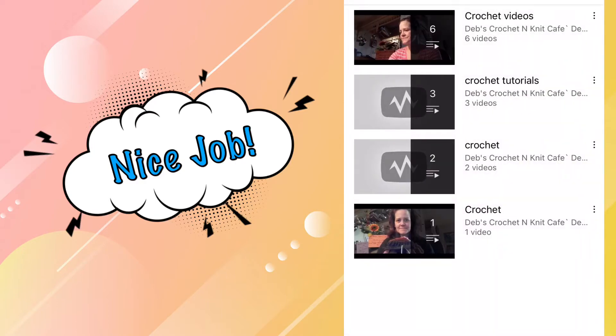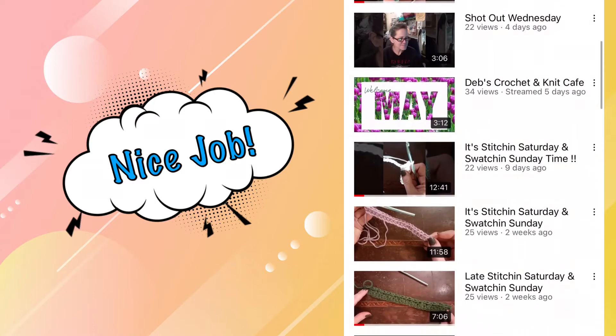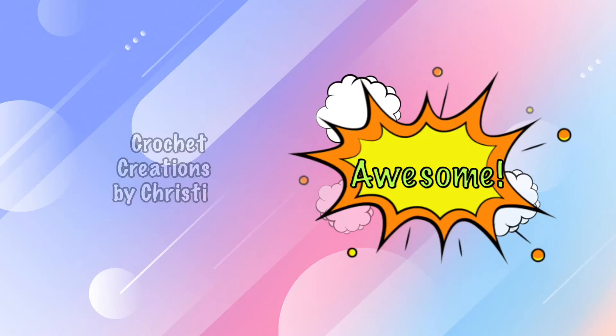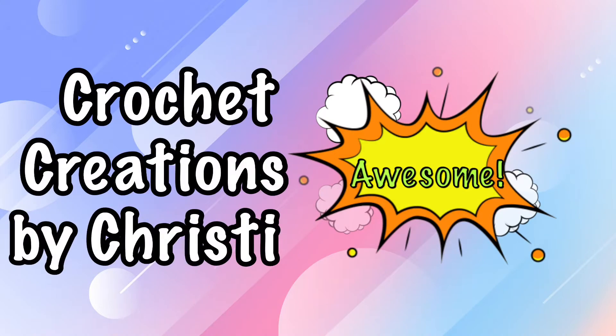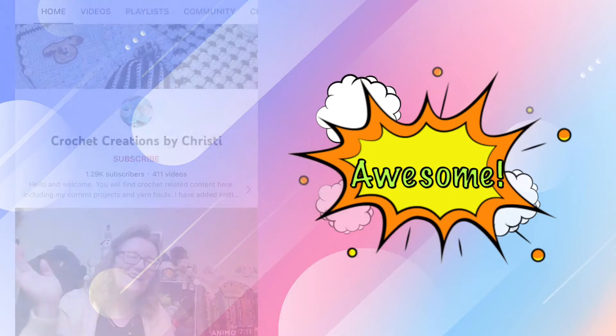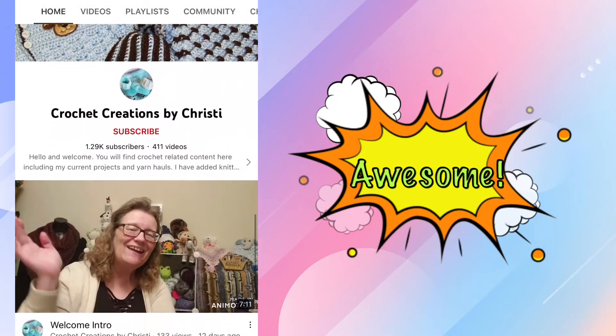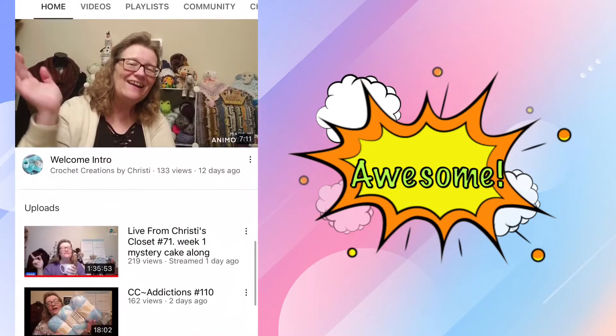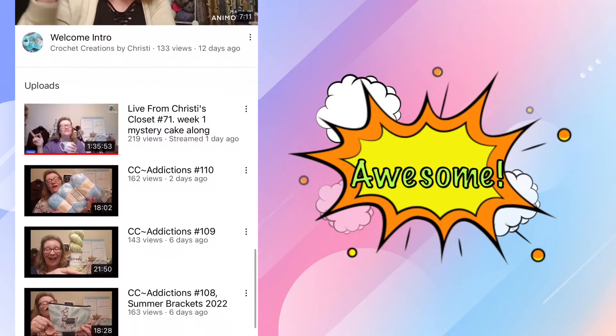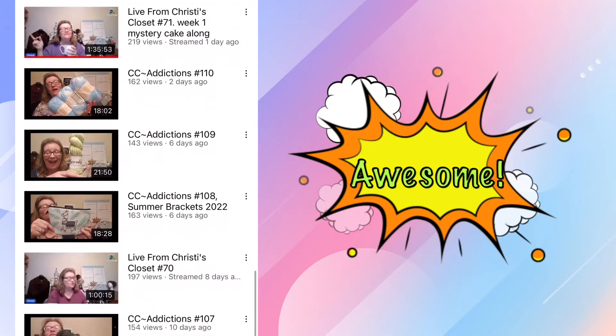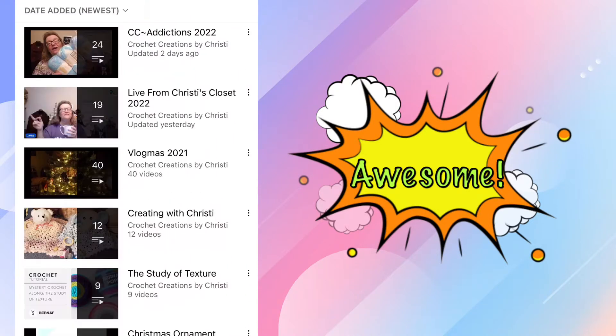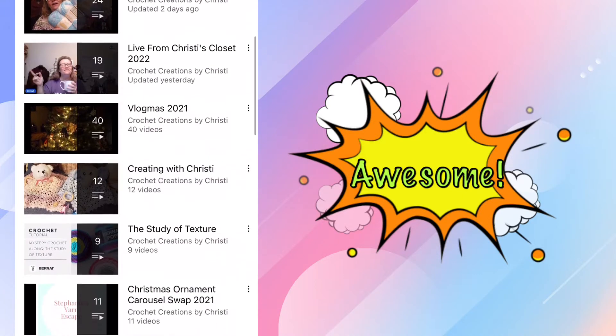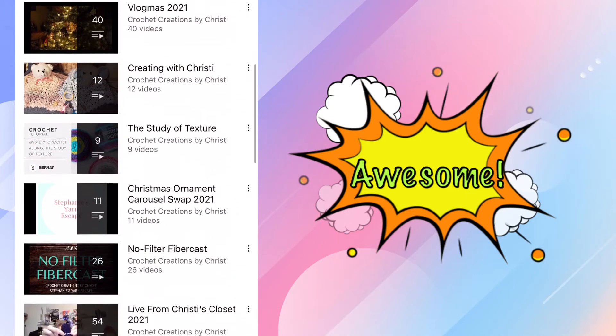Our next nominee is Crochet Creations by Christy. It's hard to say fast, I had to say it slow. Christy has been doing the YouTube thing for two years and right now she has 1.29 thousand subscribers.